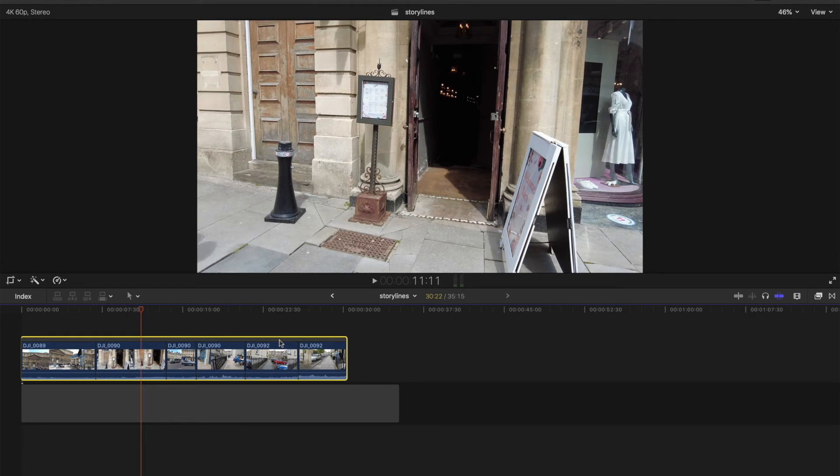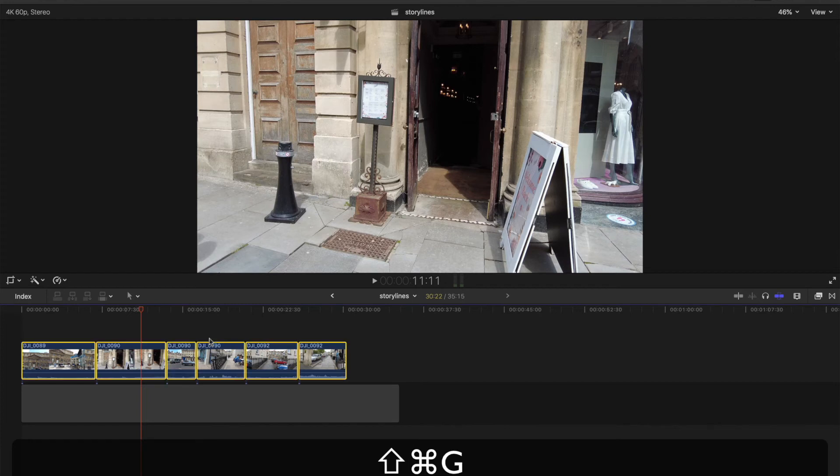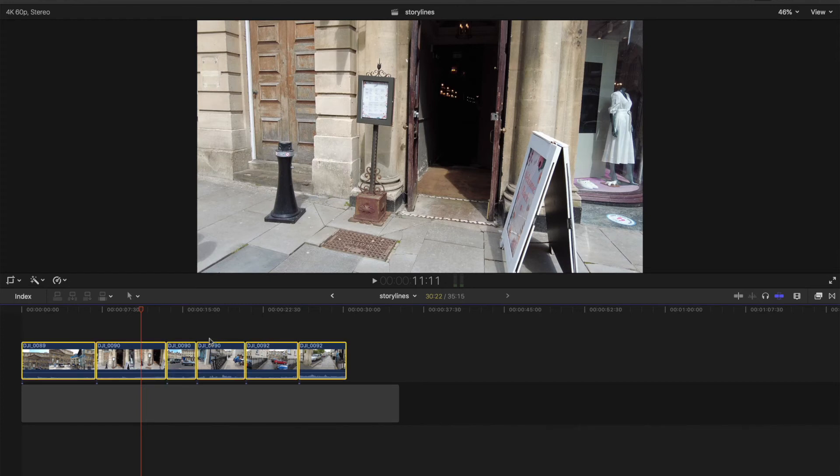To cancel this, if you don't want it to be all stuck together, all the clips, you do Shift Command G. Or you can use a menu bar similar to what we did before. So now we've un-storylined them.